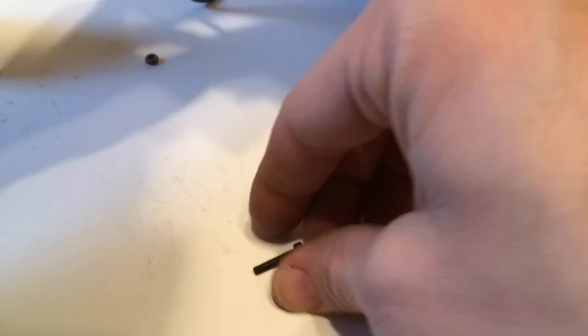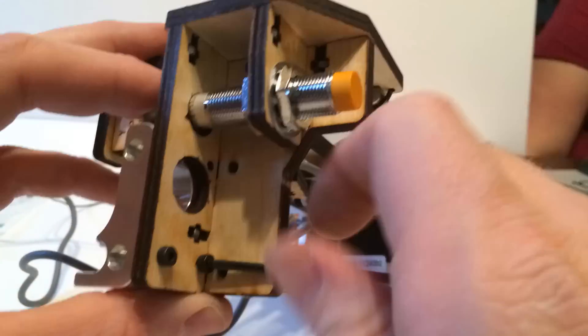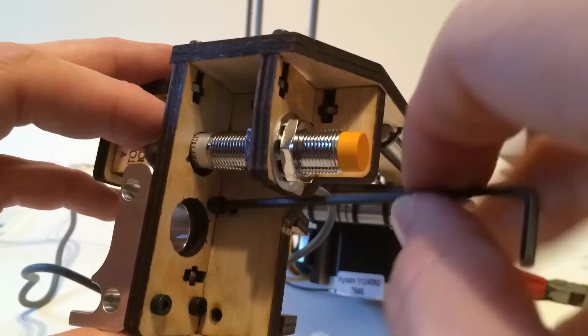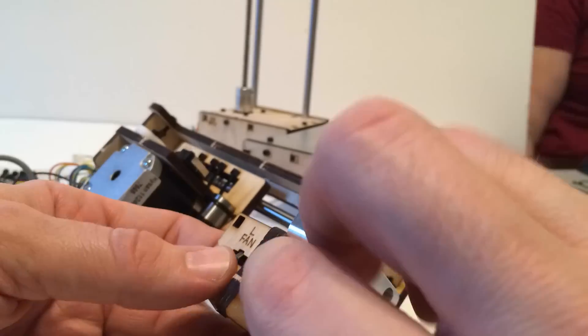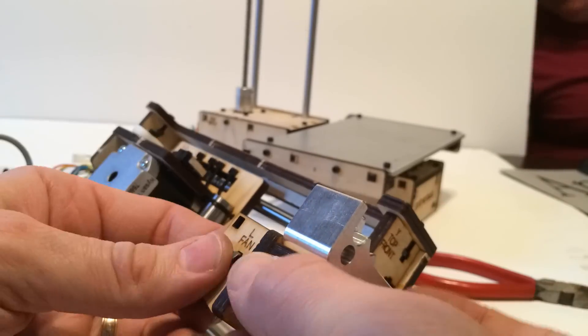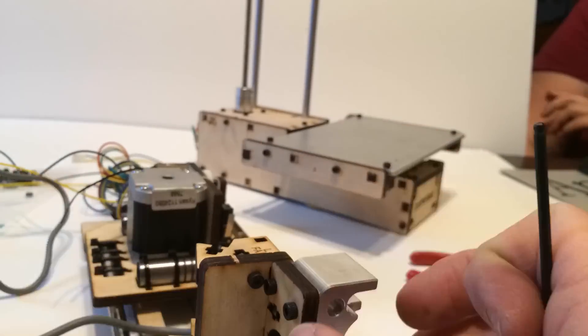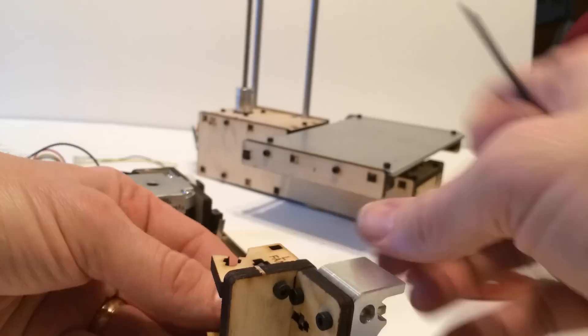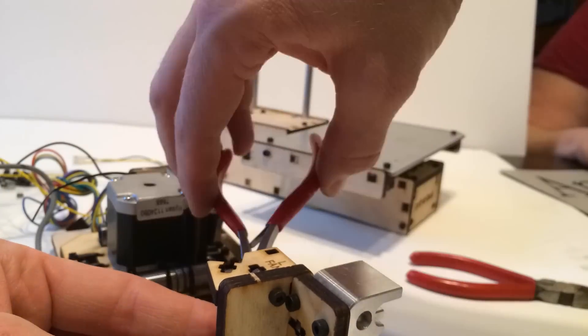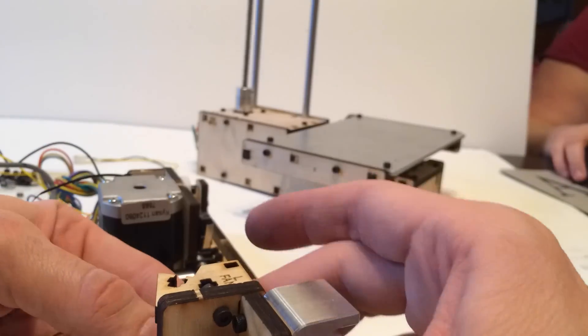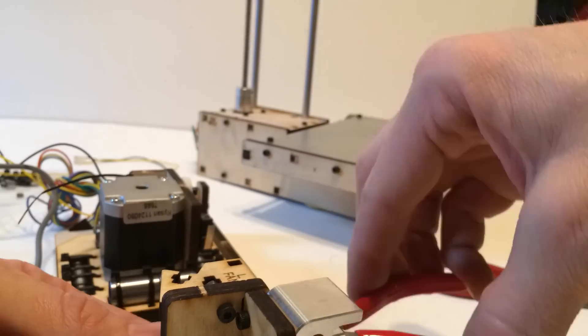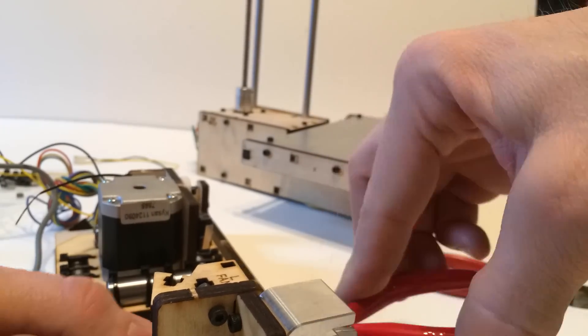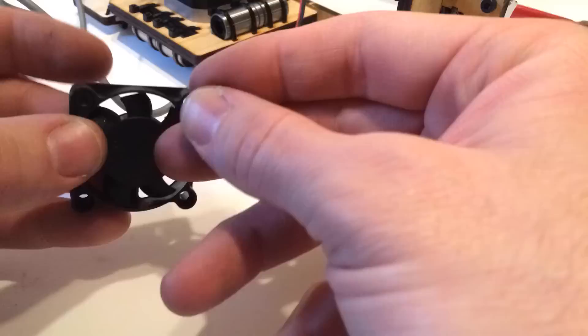So you can see me putting on the actual extruder here. This is the part that the filament will come through and it kind of tensions the filament as it's coming into the extruder head. But at this point my son had kind of checked out a little bit because some of these things were a little bit complex, but you can kind of see them in the background there helping out along the edges.